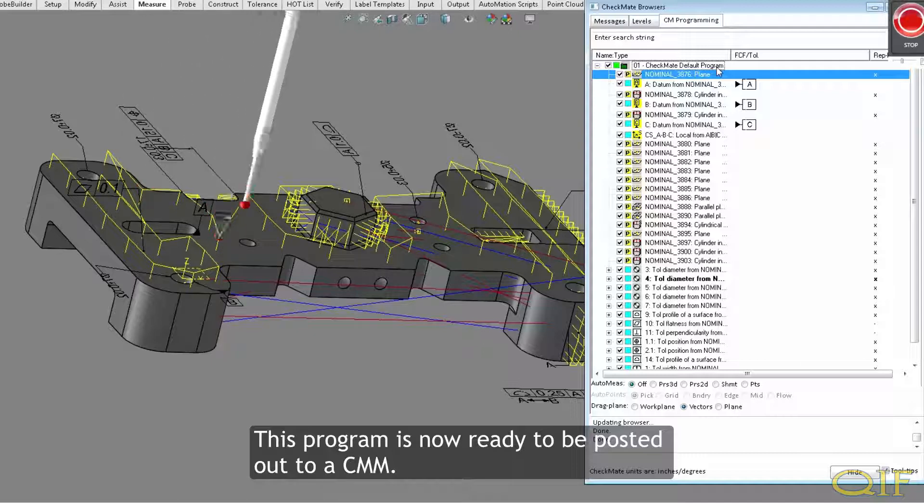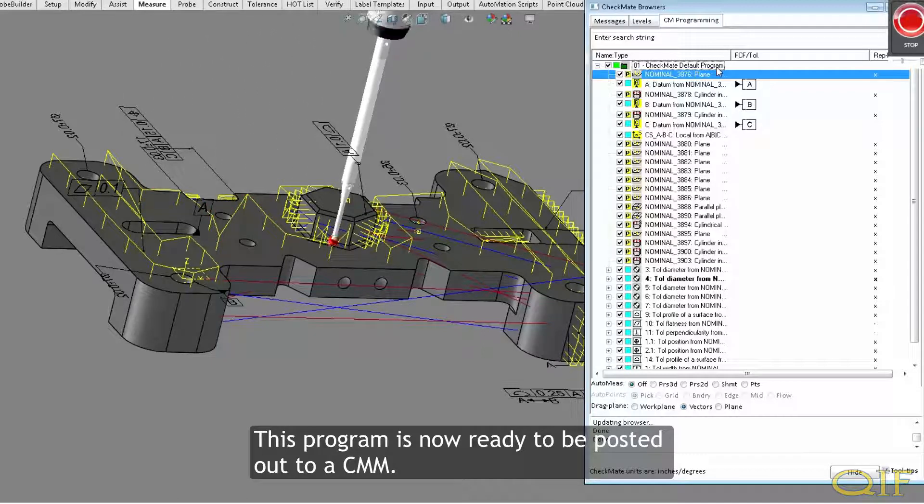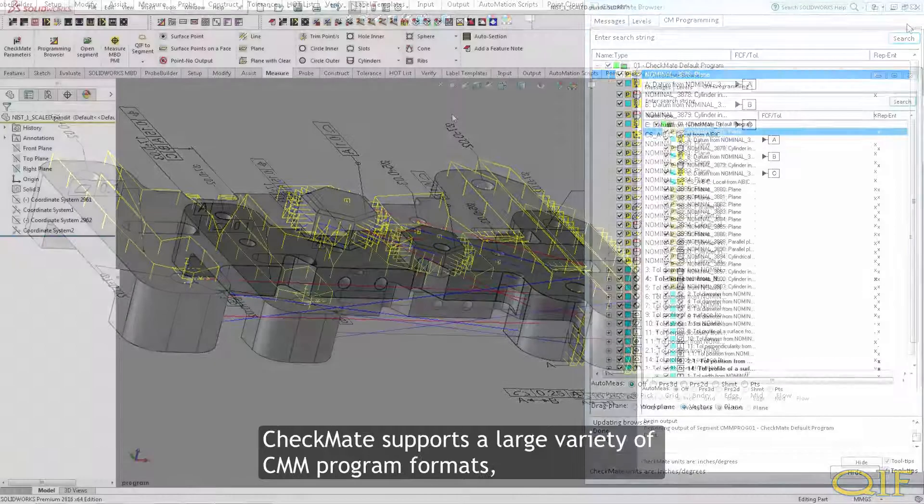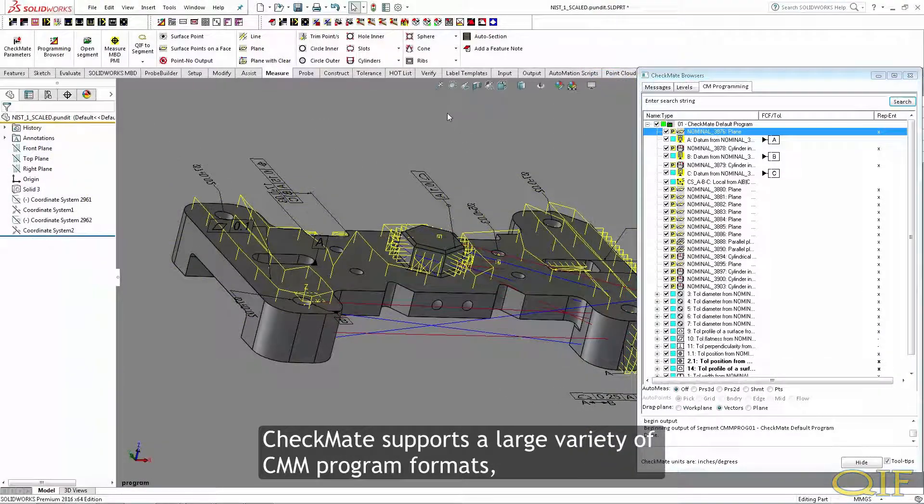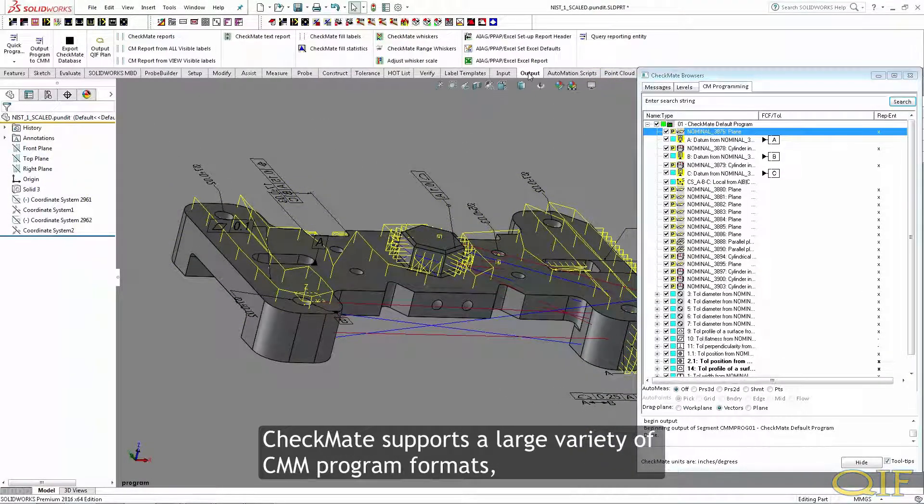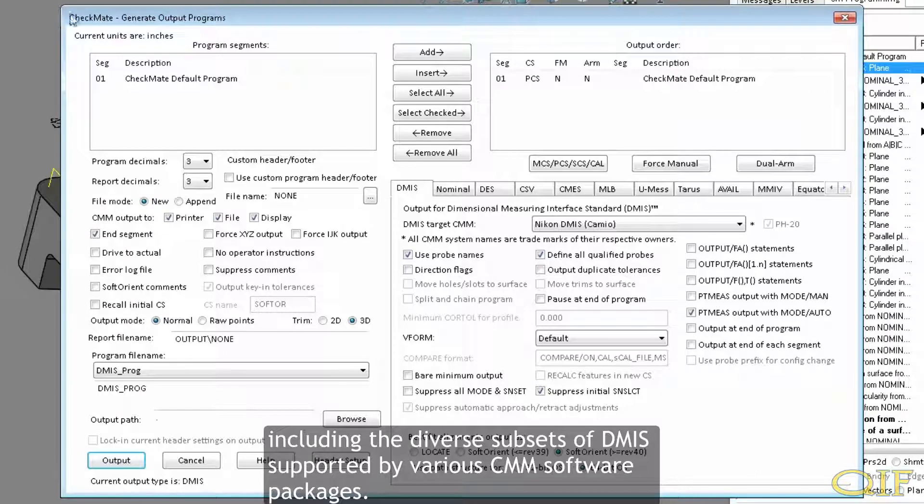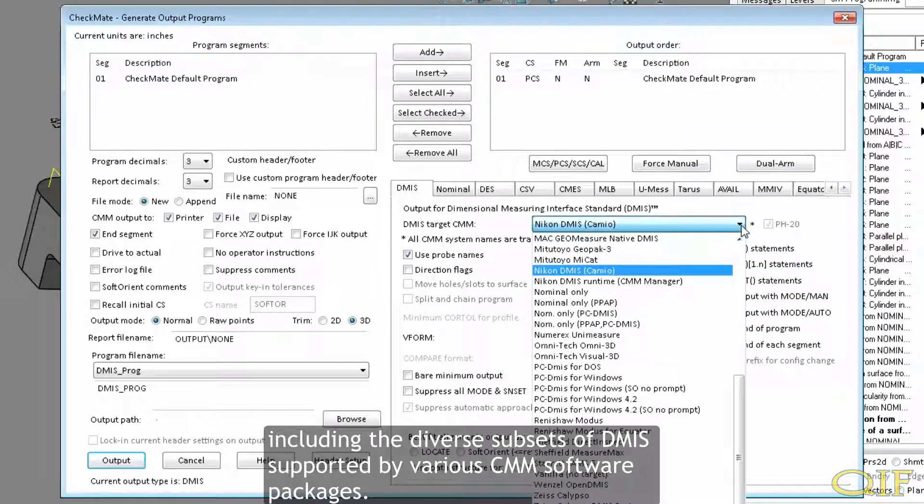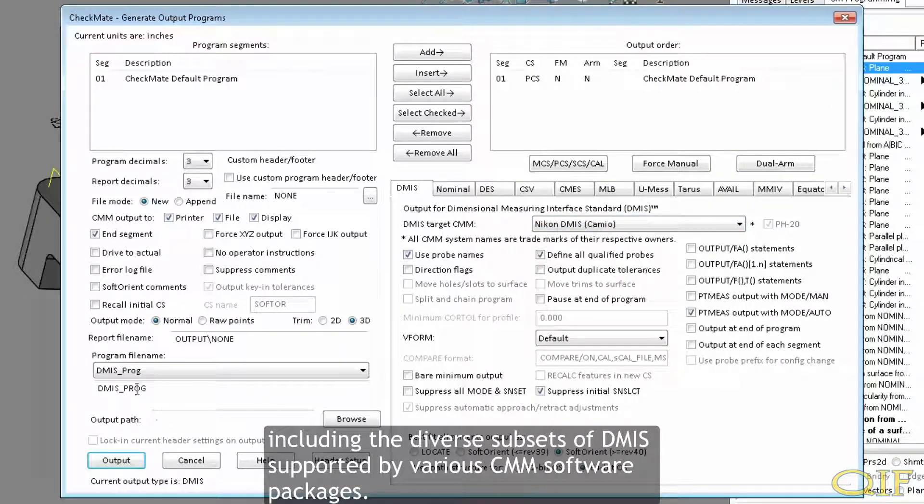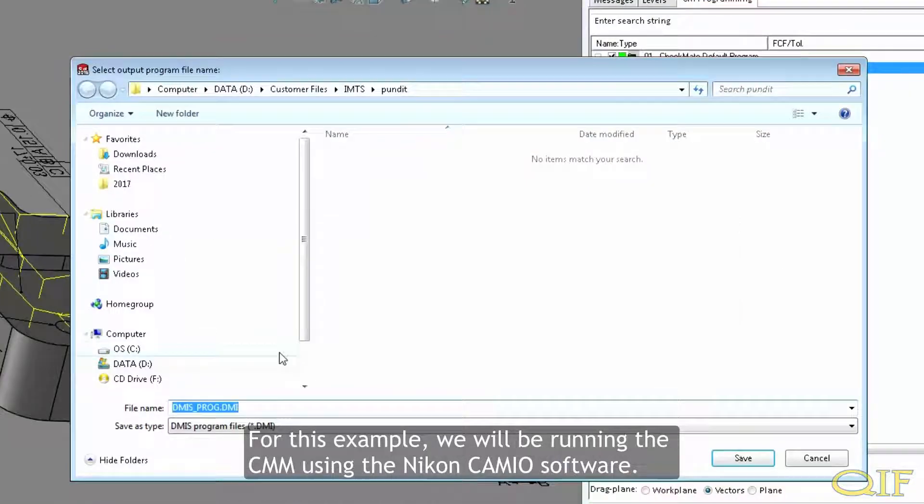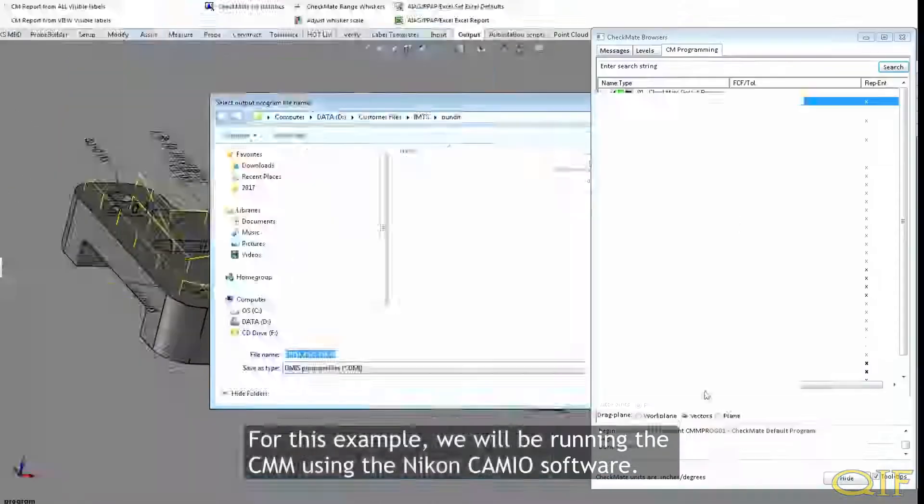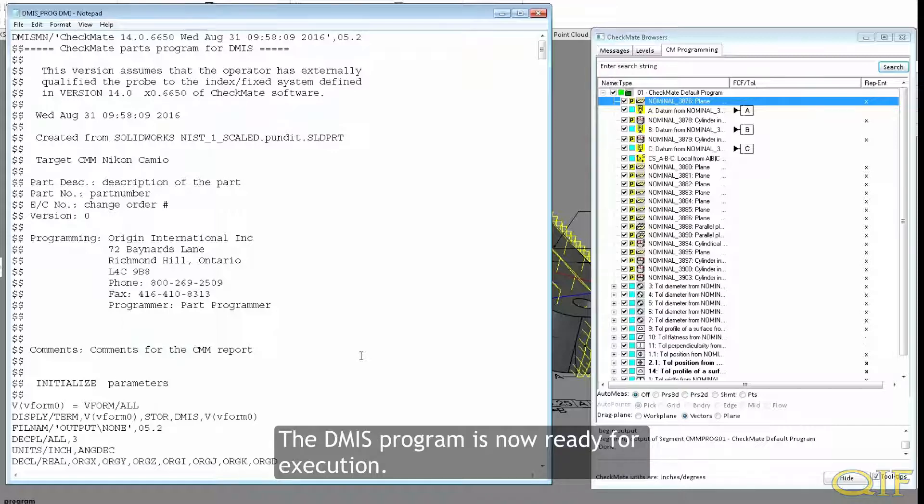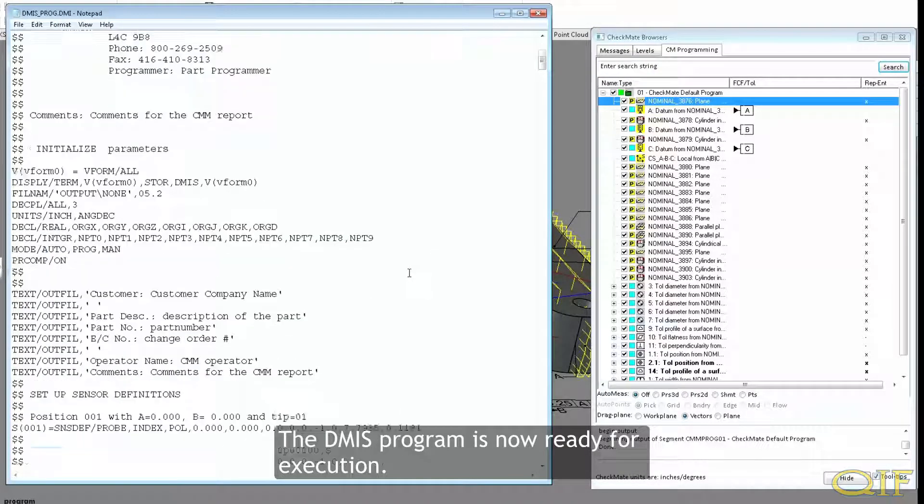This program is now ready to be posted out to a CMM. Checkmate supports a large variety of CMM program formats, including the diverse subsets of DEMIS supported by various CMM software packages. For this example, we will be running the CMM using the Nikon Cameo software. The DEMIS program is now ready for execution.